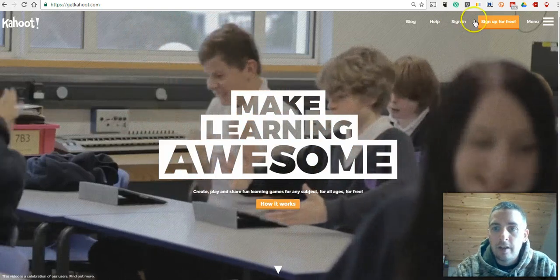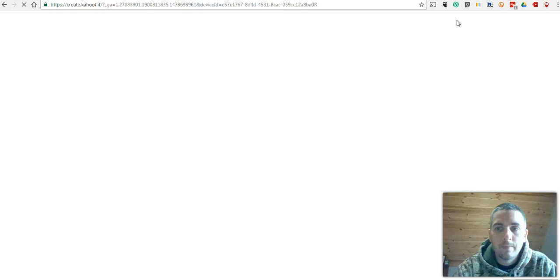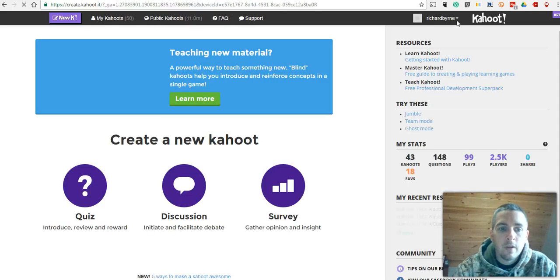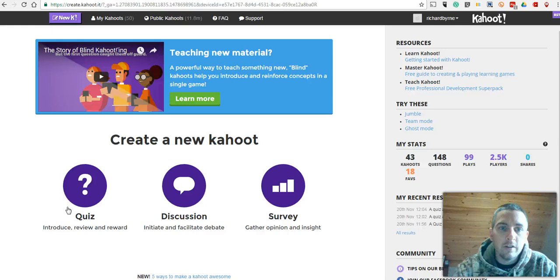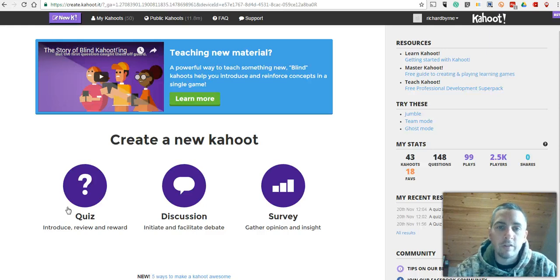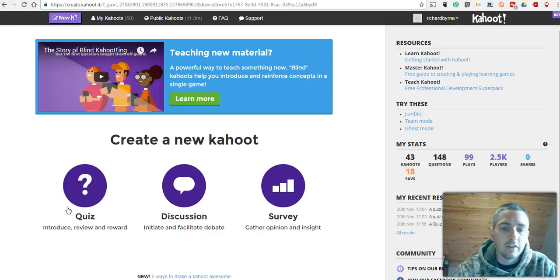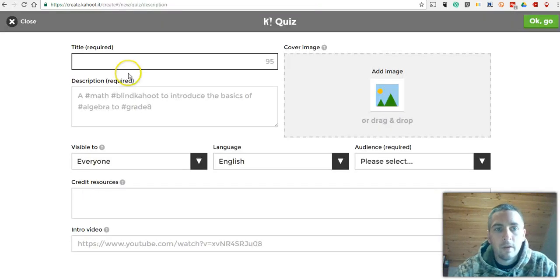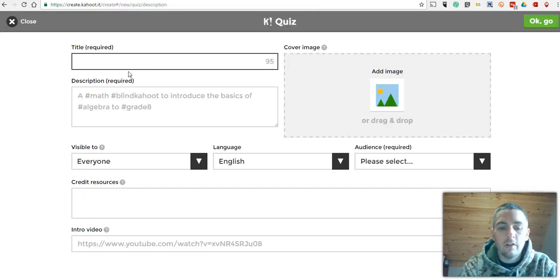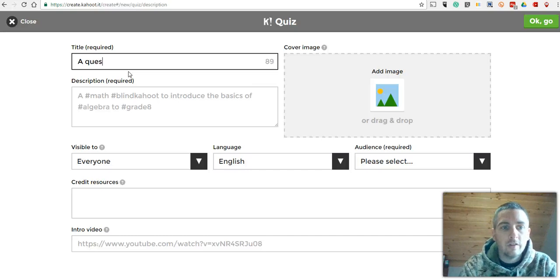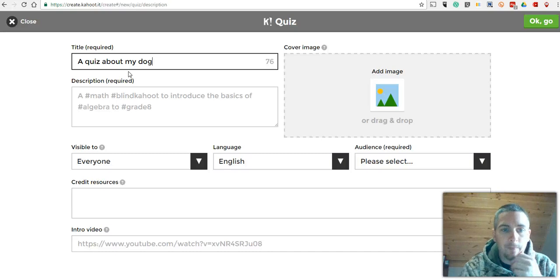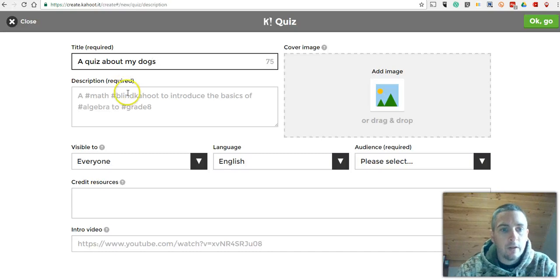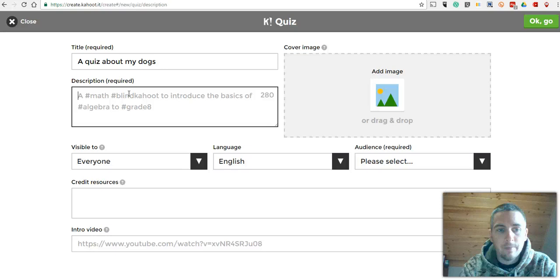I'm going to sign in as a teacher and we're going to create a quiz. The quiz is the most popular way to play Kahoot and it's the most engaging way for students to play as well. So let's go and turn that on. And we'll call this one a quiz about my dogs. Now let's go in and give a description, just say a fun quiz.